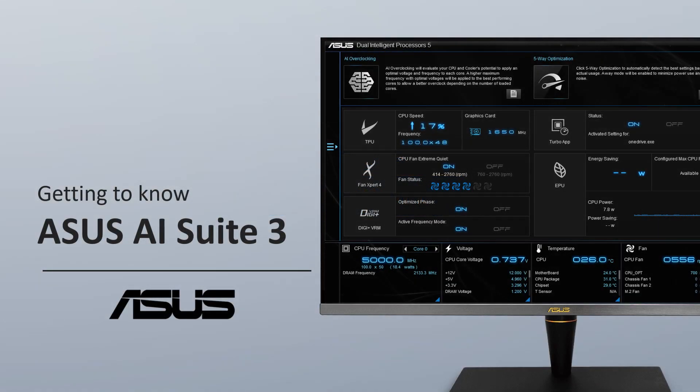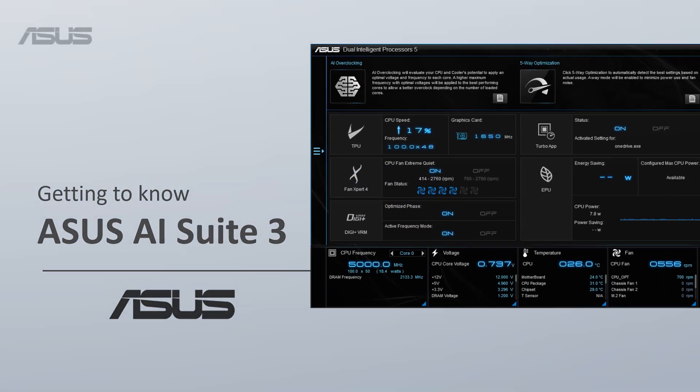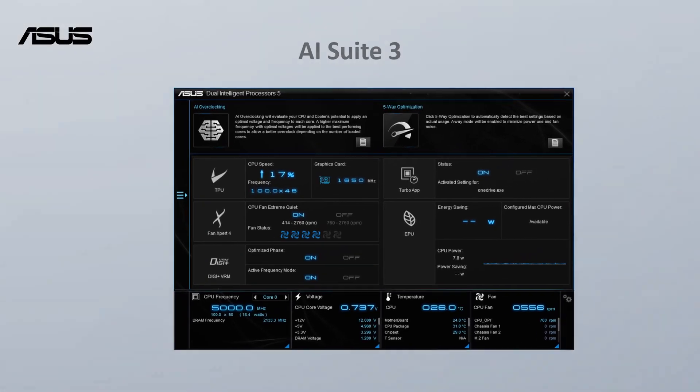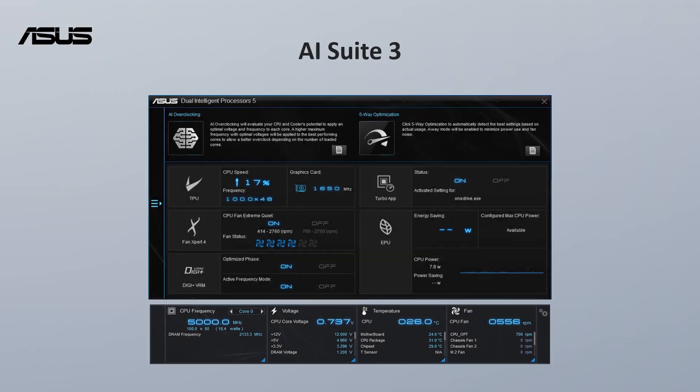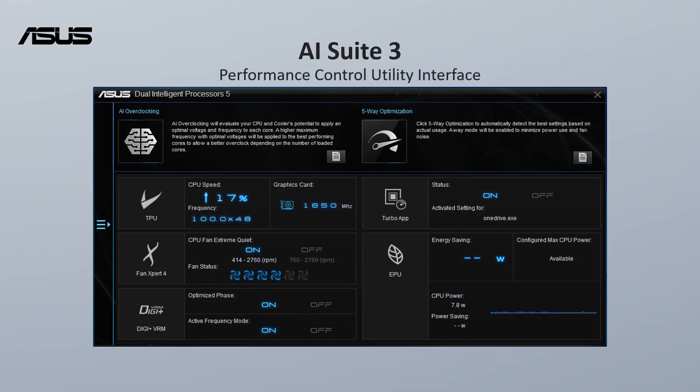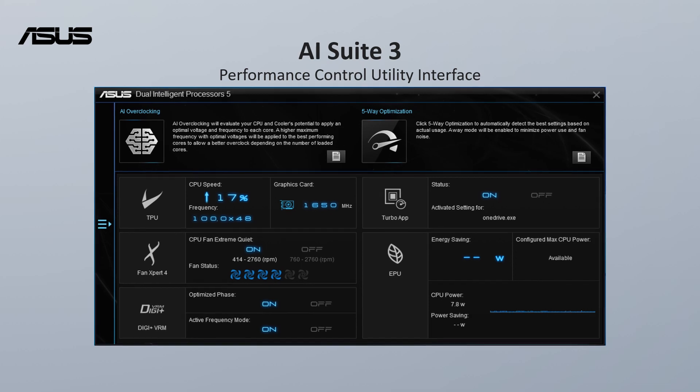Getting to know ASUS AI Suite 3? AI Suite 3 is an all-in-one software that provides you an interface to access ASUS utilities.